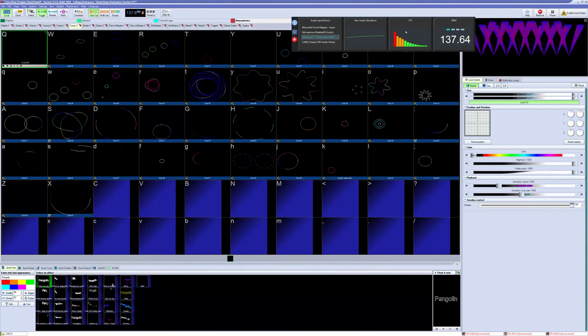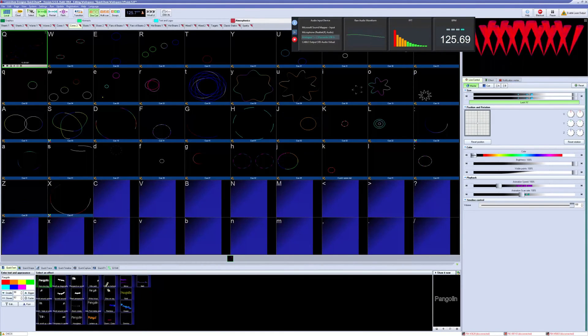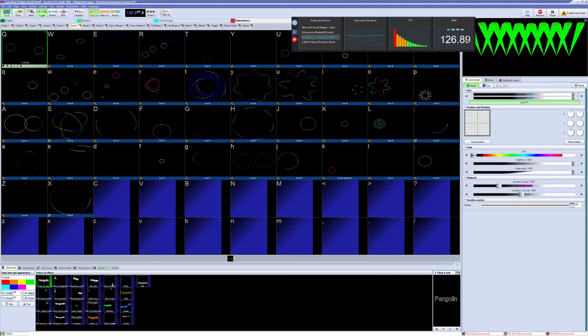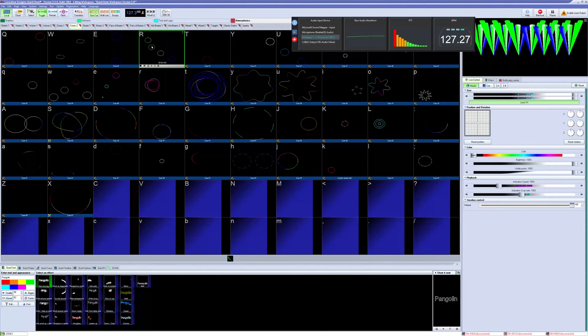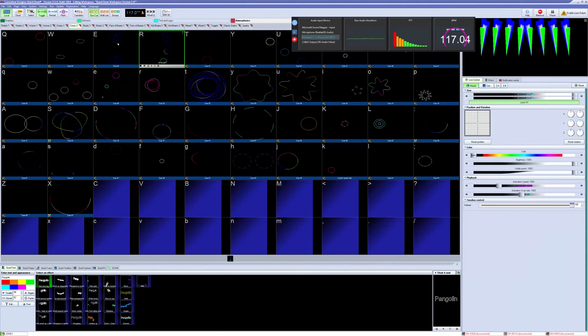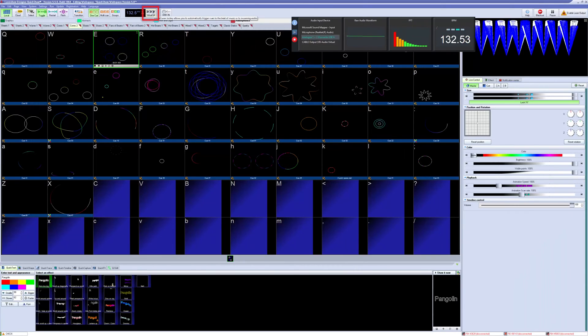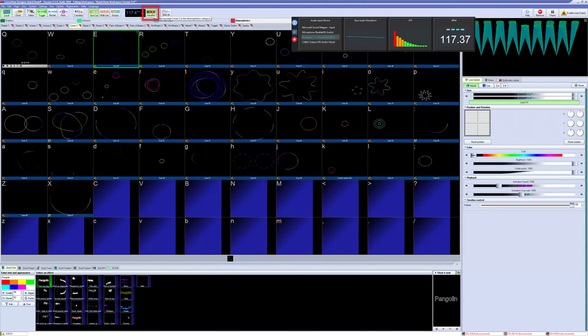With our system BPM now synced to our music in either Ableton or in Pango Beats, all of the BPM-based cues in the default workspace should now line up with the music. Additionally, we can even use the virtual LJ tool next to the BPM to automatically change cues on beat.